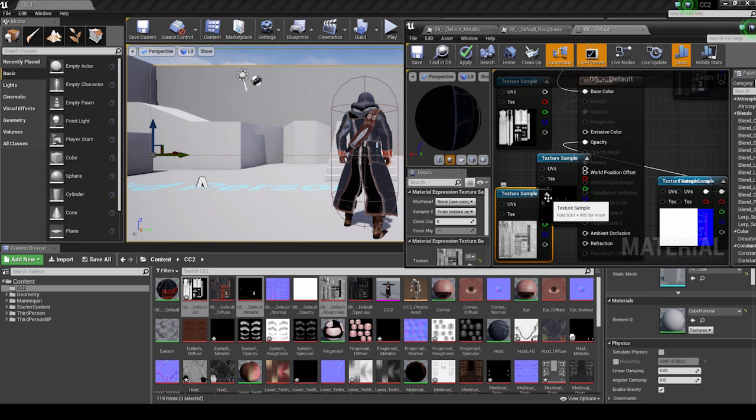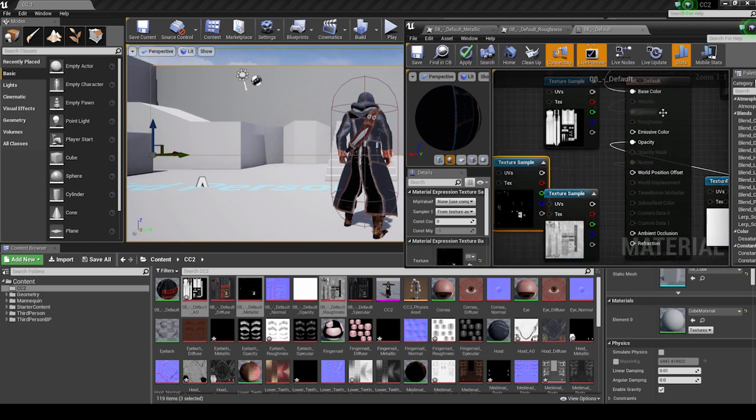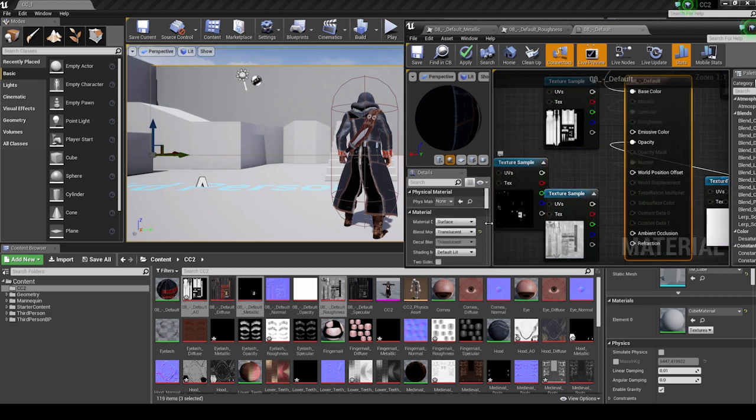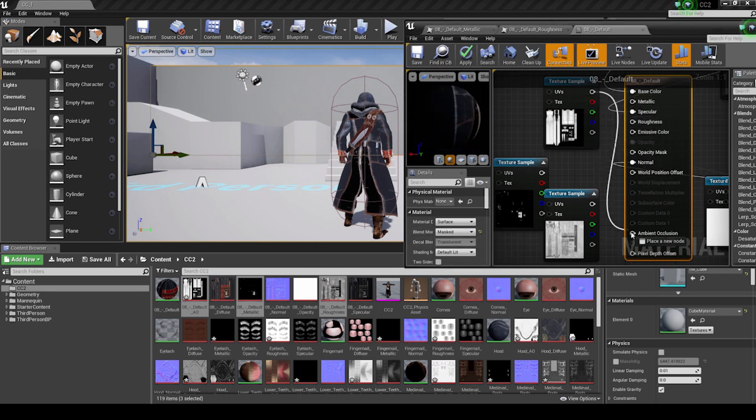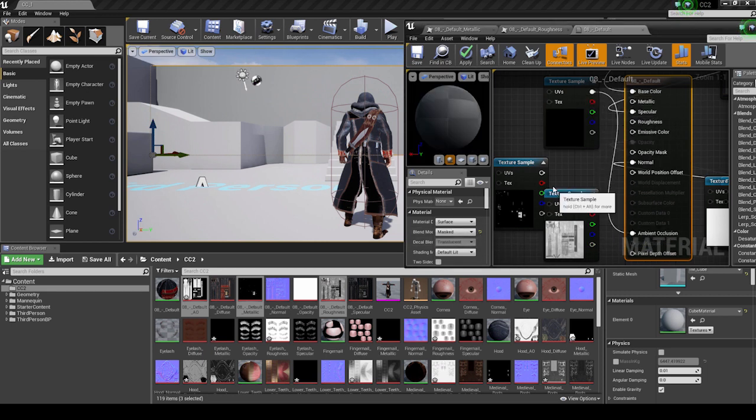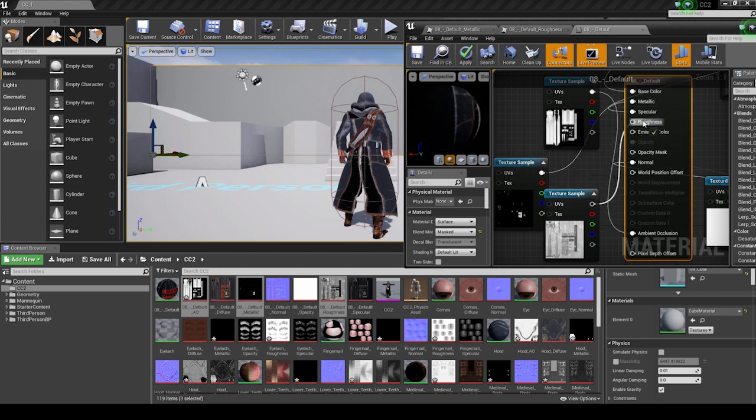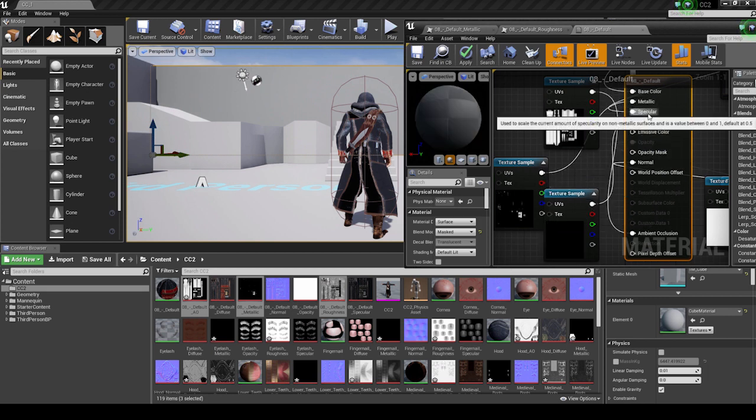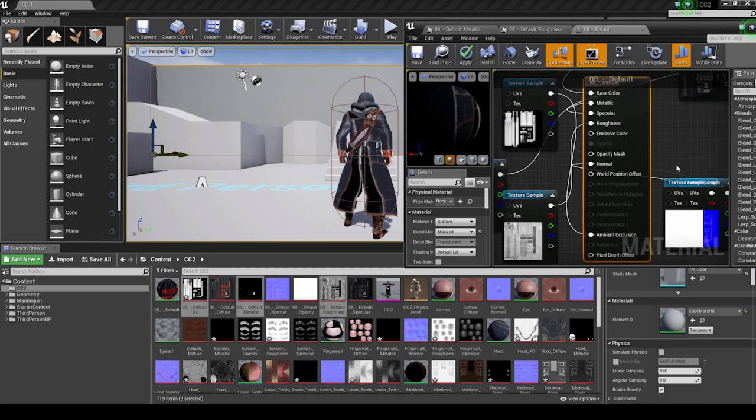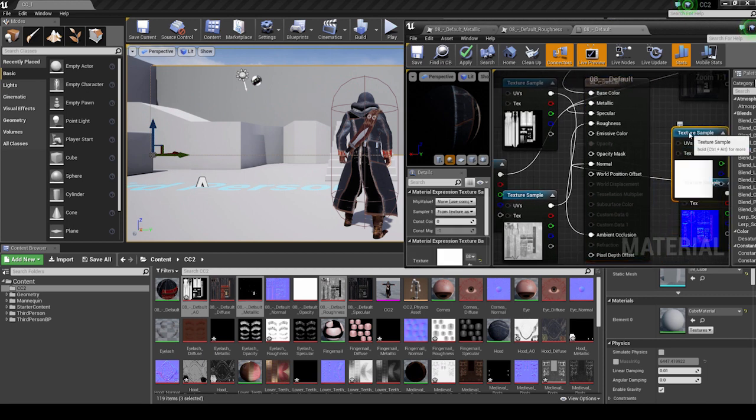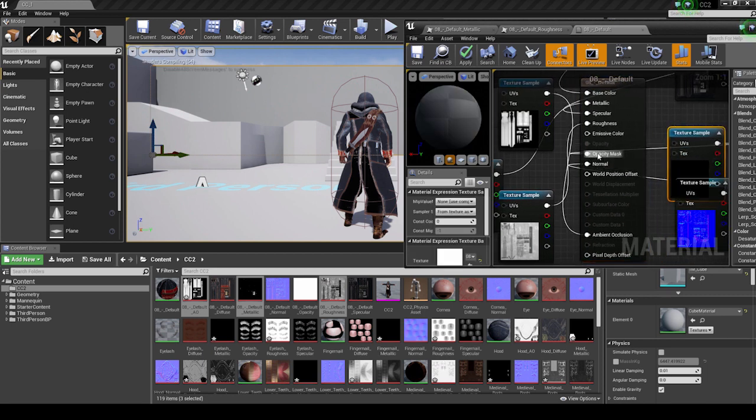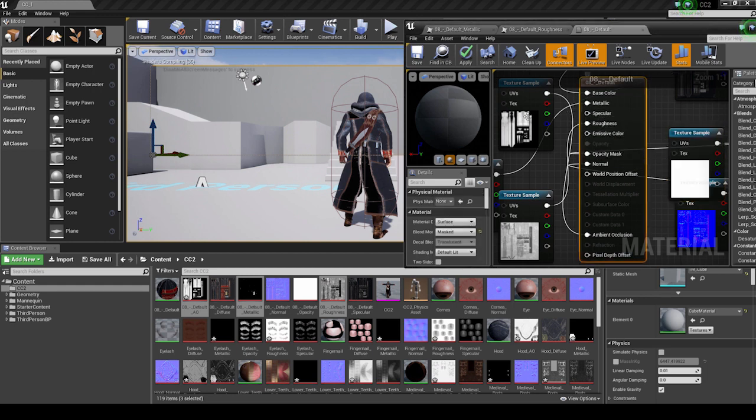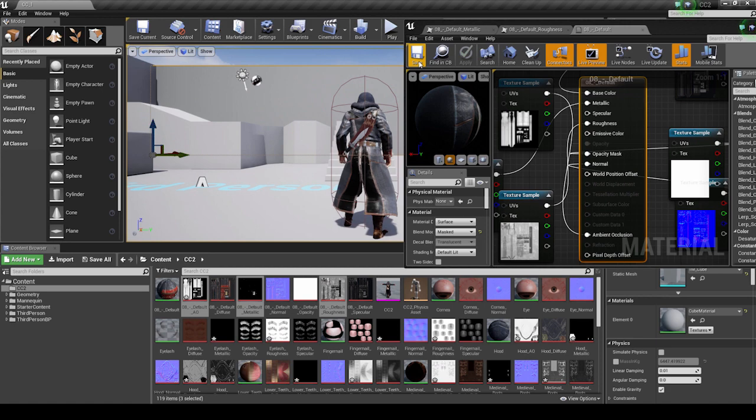Make sure that the Blend Mode is set to Masked, and then we can pipe in all of our maps to their respective nodes. Once that's done, pipe the old Opacity map into the new Opacity Masked node. You can break the link with the Specular map as well, since we're now using PBR texture maps instead. Then, just save the material. Once you do, you'll notice an immediate difference on our character's cloak. Nice and shiny.